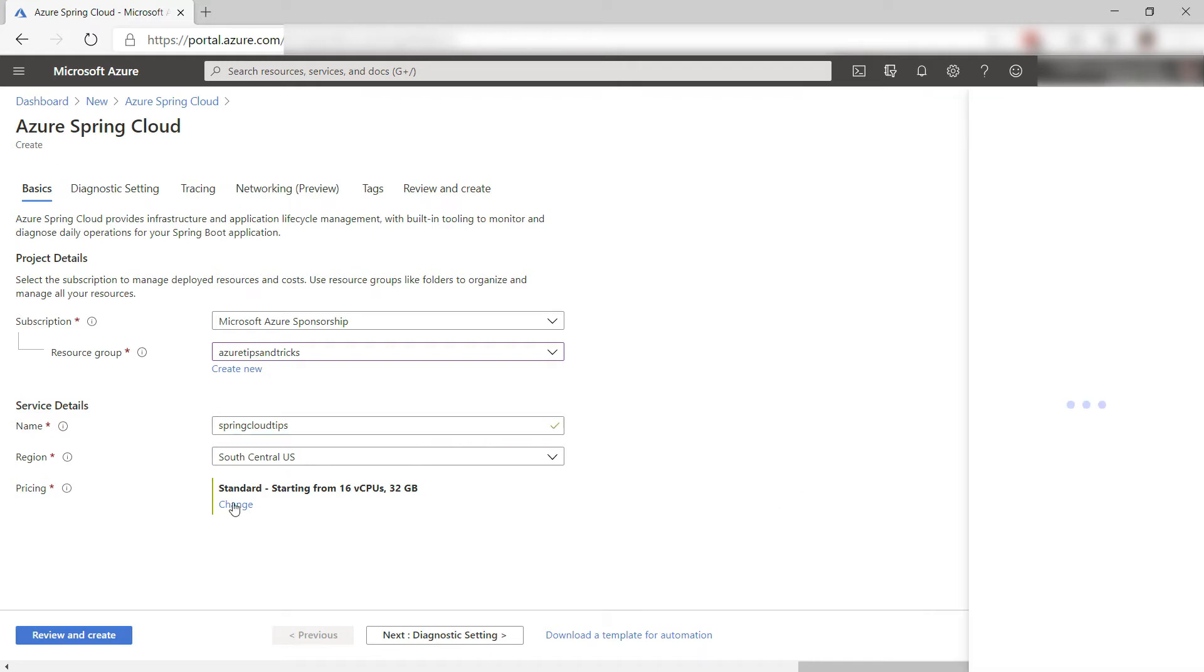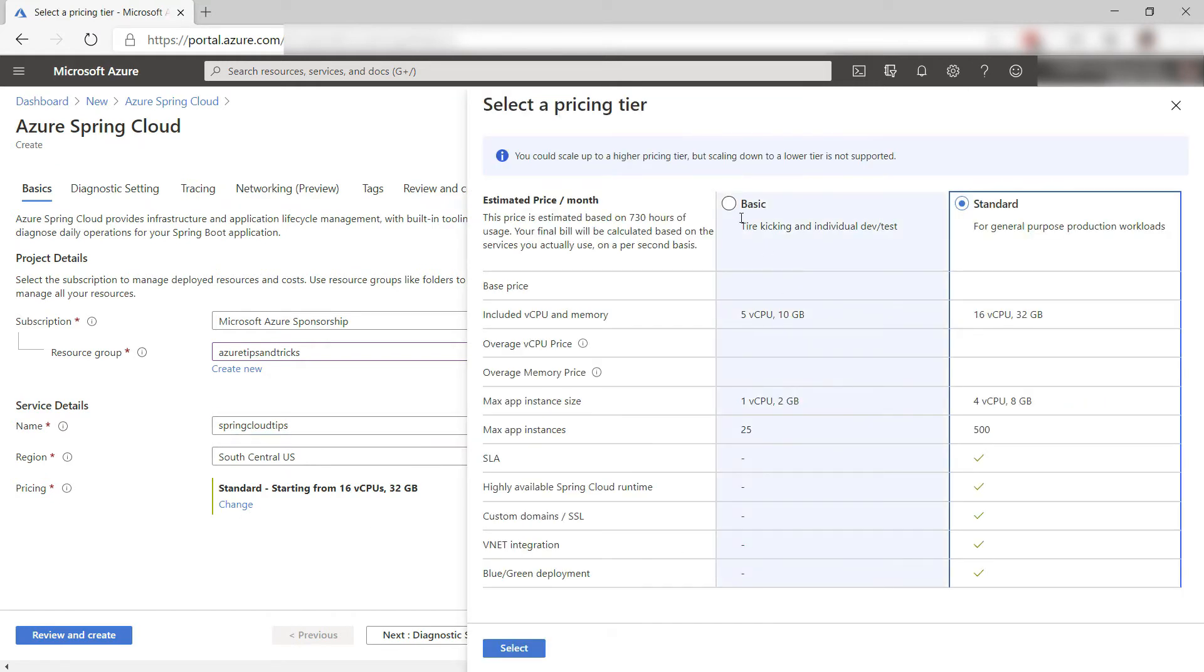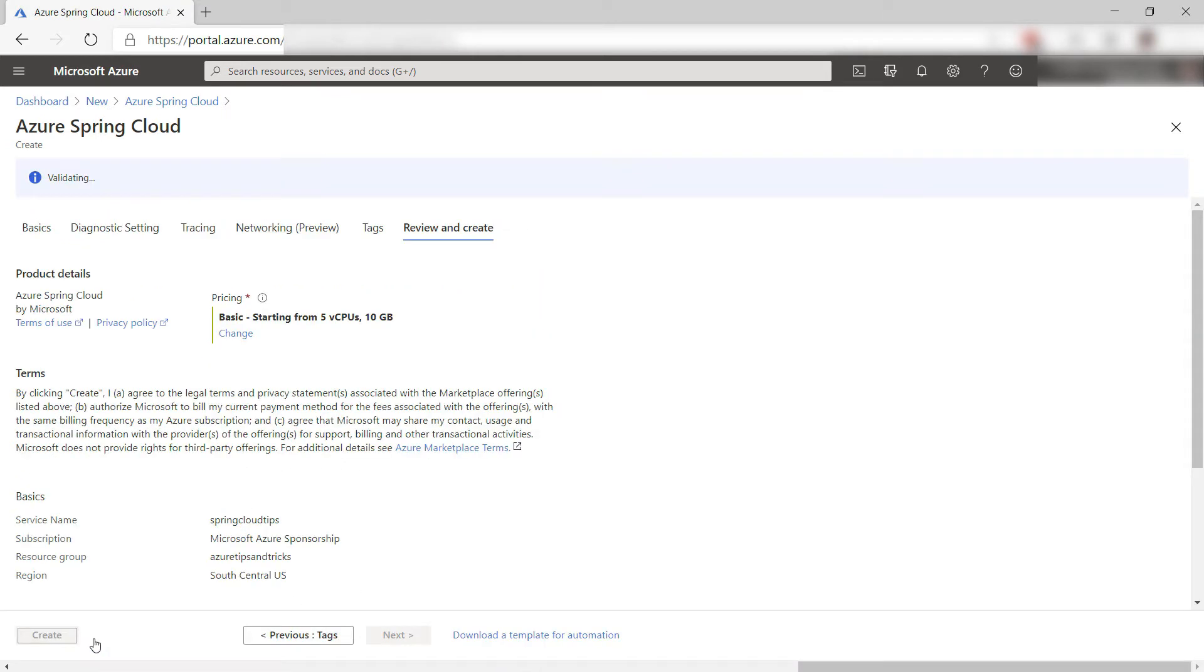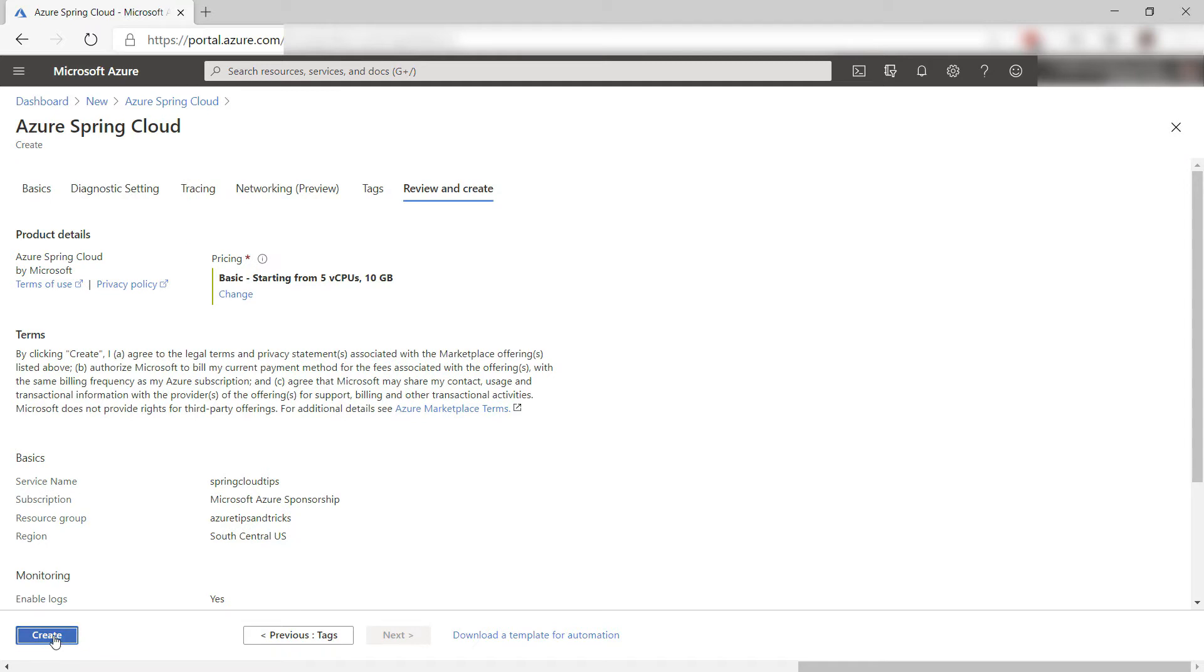I'll change the pricing tier as well to the basic tier which is fine for this example. Leave everything else and let's create it. I'll skip to when it is done.